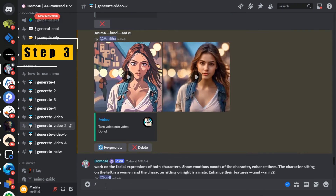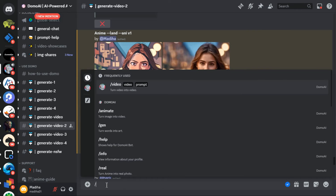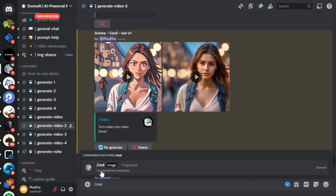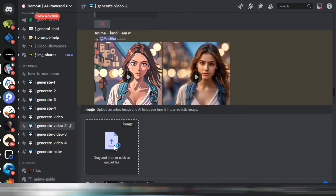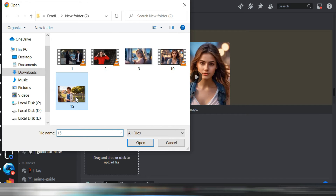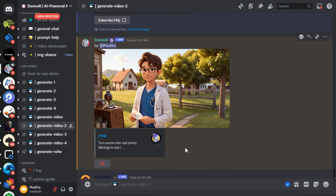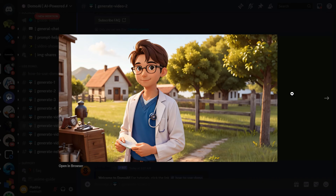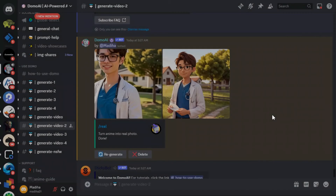Step 3: Anime to Real Image. Now we can change anime into a real picture. Type slash real and hit Enter, then upload the anime image you want to generate into a real image and hit Enter. It sure looks like a real picture.